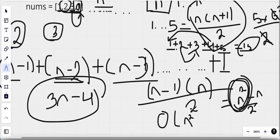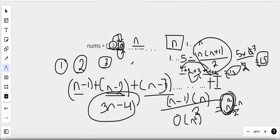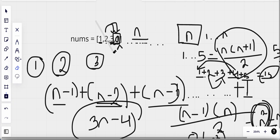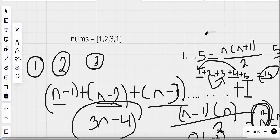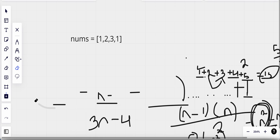So for this brute force solution the time complexity is O(n²), which is very large. Can we solve this in a much better time? Let's see if we can do that.